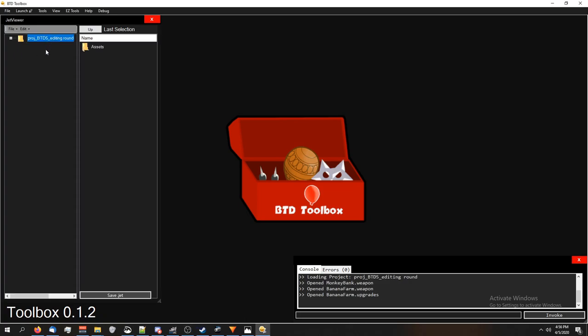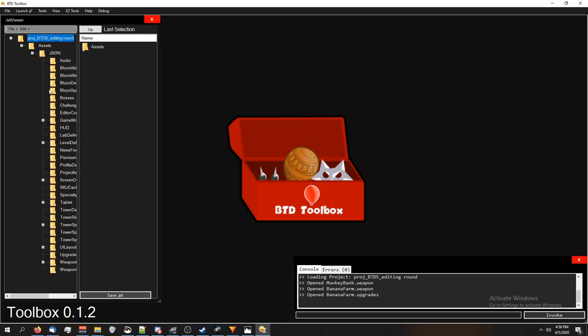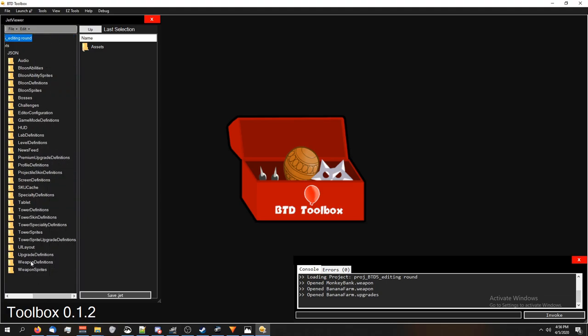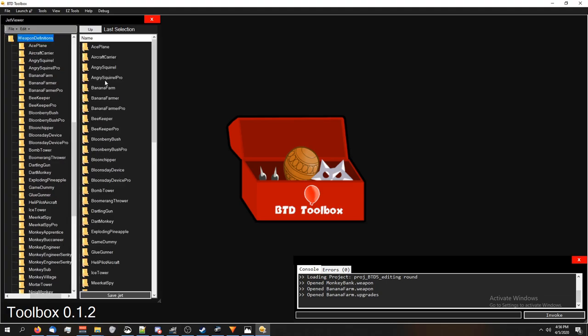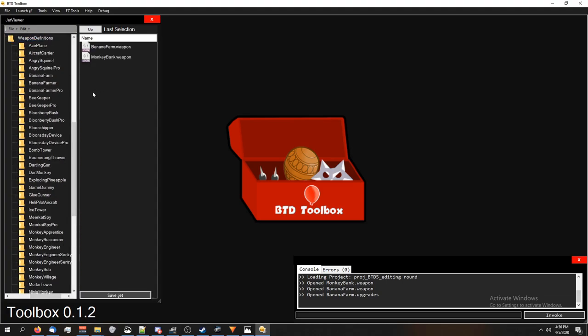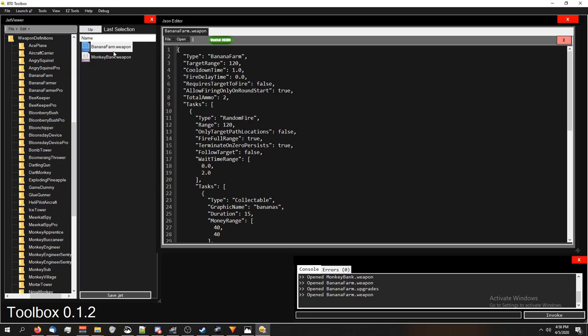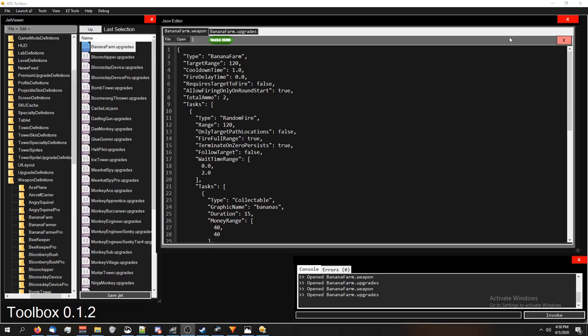All right, so let's go ahead and go to our Weapon Definitions folder, and look for the Banana Farm. If you're not using Toolbox, just look for the folder. So now we're at the BananaFarm.weapon, this is where we change the cost, or how much money we get.